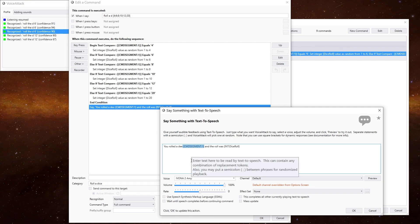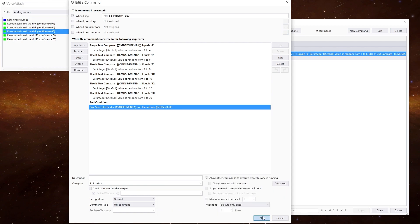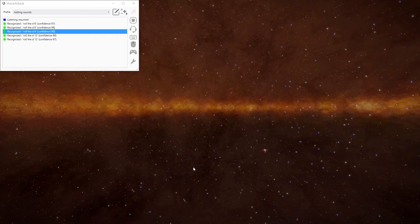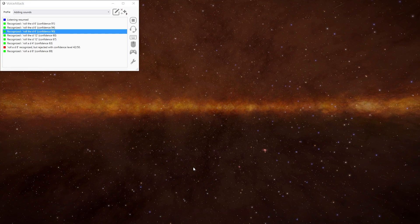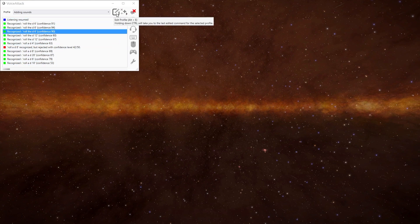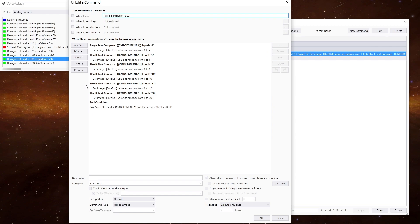So we can do this. Roll a D4 — you rolled a D4 and the roll was four. Roll a D8 — you rolled a D8 and the roll was six. Roll a D20 — you rolled a D20 and the roll was one. Roll a D6 — you rolled a D6 and the roll was five. Roll a D10 — you rolled a D10 and the roll was one. Hopefully you can see how powerful that can be, and it's not too complicated to actually do.